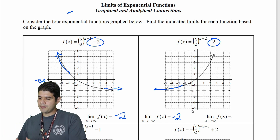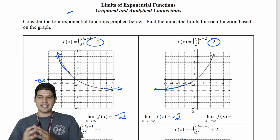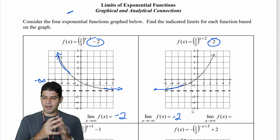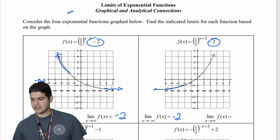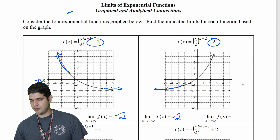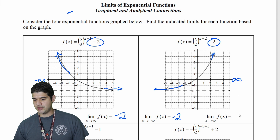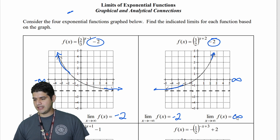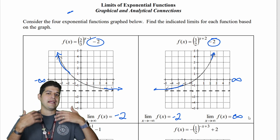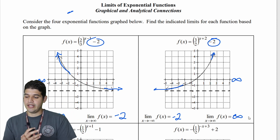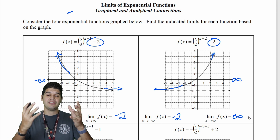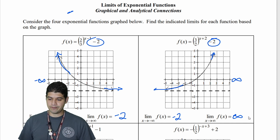Now the limit of f(x) as x approaches positive infinity — so going to the right — the y values just keep growing exponentially. In that regard, it is going up to positive infinity.